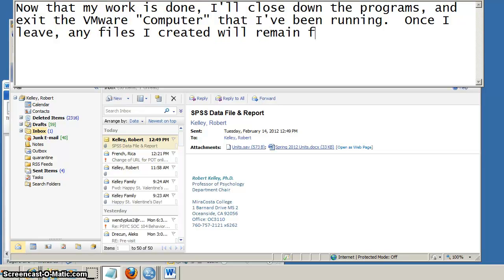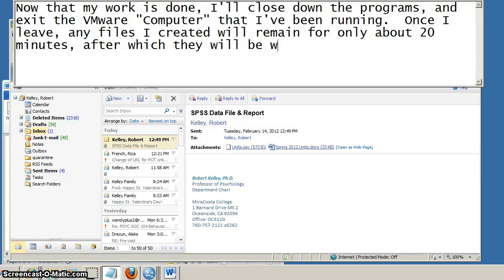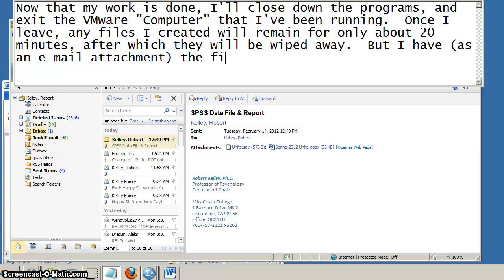And when you shut down that VMware, everything that you've done after about 20 minutes is wiped away. It waits for at least 20 minutes in case if you lost a connection, you come right back to it, your stuff will be there. But after about 20 minutes, it's wiped clean.